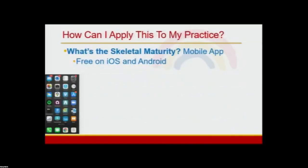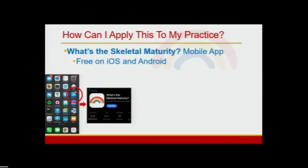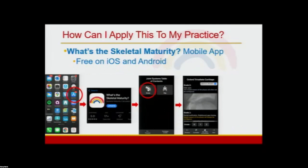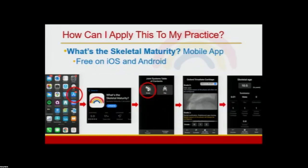To make skeletal maturity evaluation as easy as possible for clinicians, we have developed a free mobile application called 'What's the Skeletal Maturity,' available on the iOS and Android app stores. In its current version, the app walks users through application of the modified Fells knee system or the optimized Oxford hip system and outputs a skeletal age. By the end of the month, a new version will be available allowing for accurate skeletal age estimation on any major joint, and will also incorporate the computer adaptive testing principles for the modified Fells knee system.